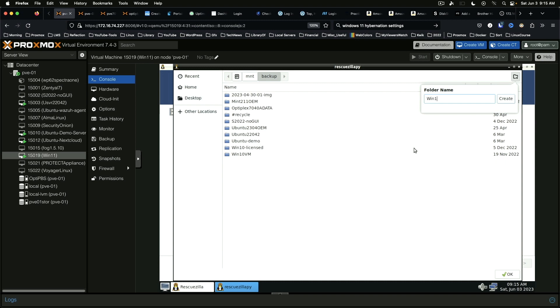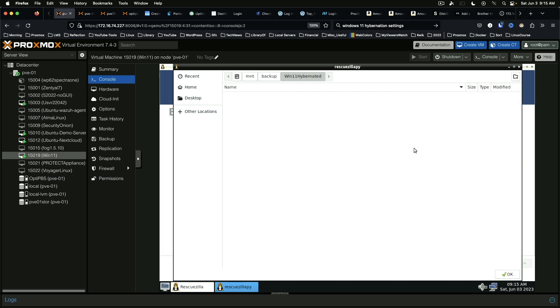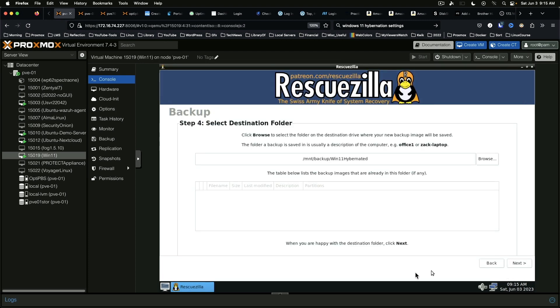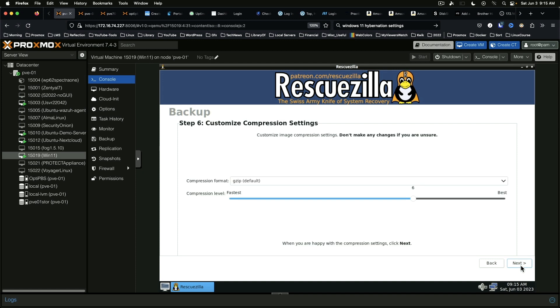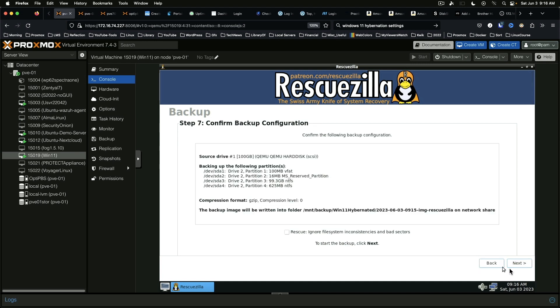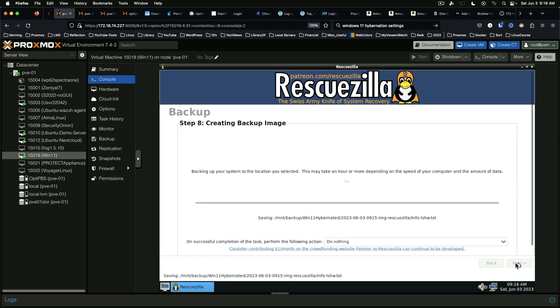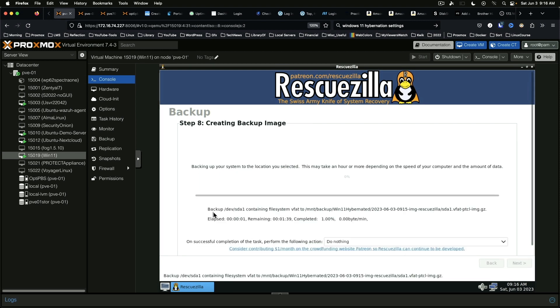Win 11 hibernated. Okay, and we can say next, next, and we're going to do fastest on that so basically no compression. And go. And it should give us an error here in a little bit.